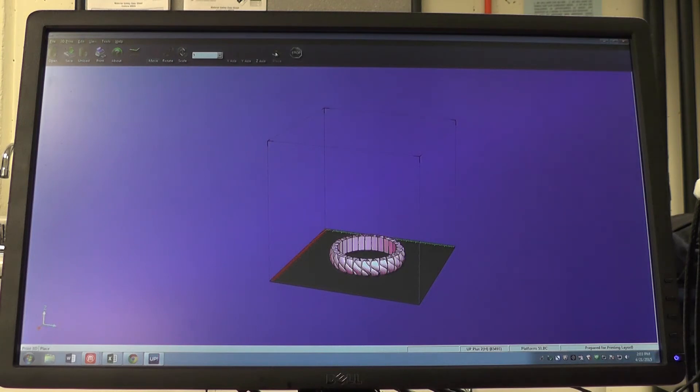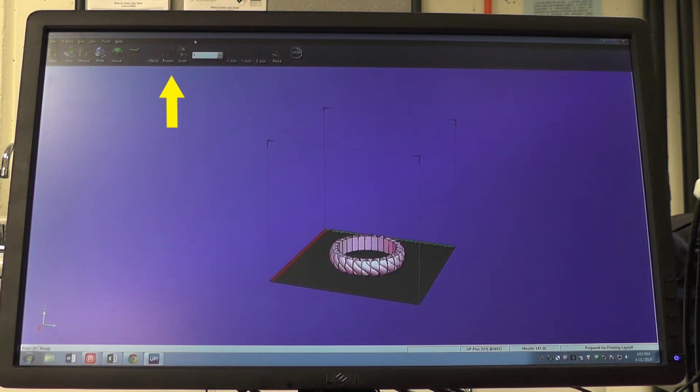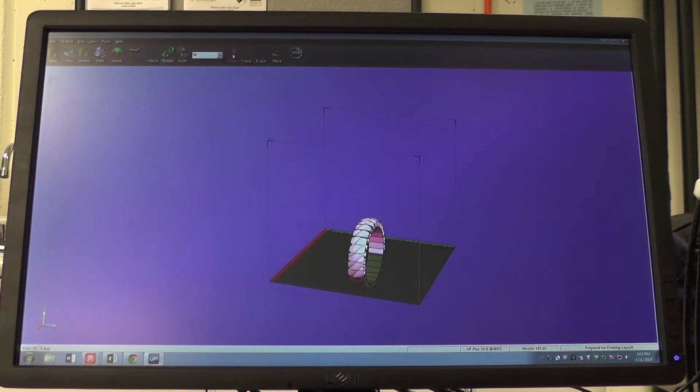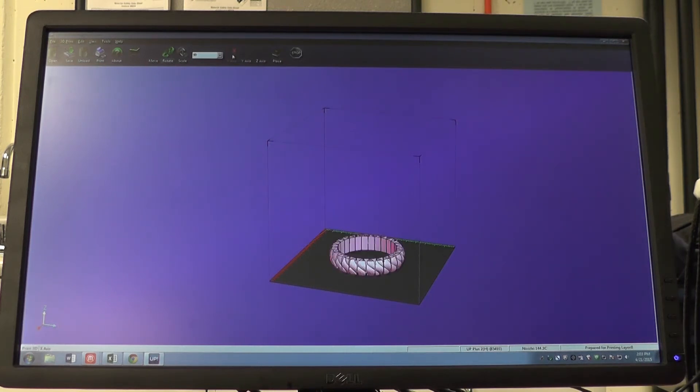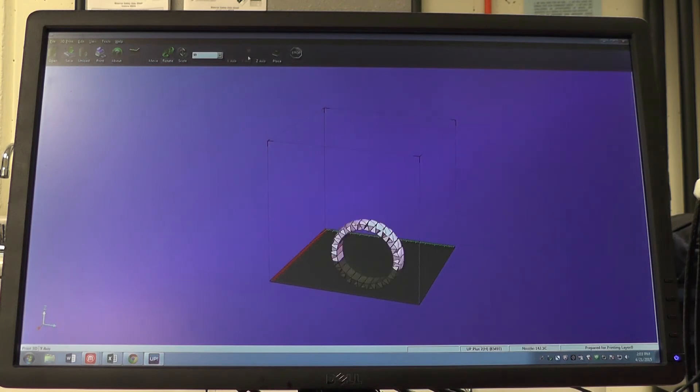We can also rotate and resize our object. To rotate the object, click rotate at the top of the screen and choose how much we would like to rotate it and which direction. For this particular object, we'd like it to be sitting just as it is.